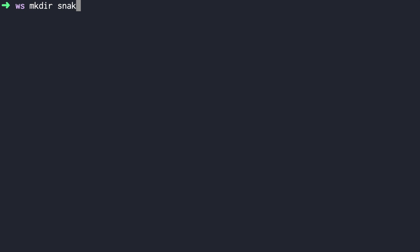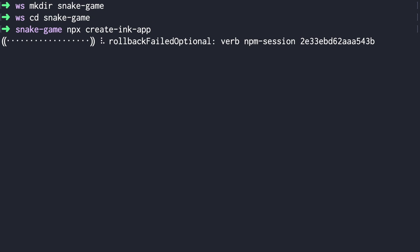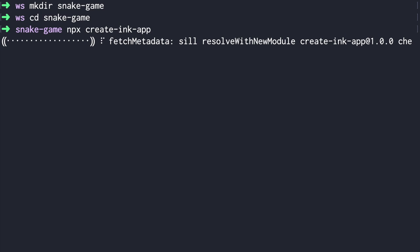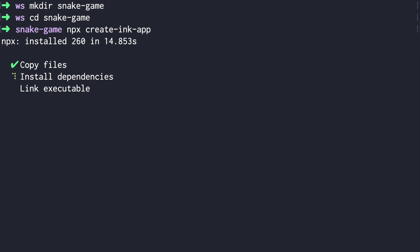Start by creating a folder for your application. We create a folder called snake-game and run `npx create-ink-app`. It's almost the same as running create-react-app if you're familiar with that. This tool will just create a scaffold structure — basically all the files and folders you need.